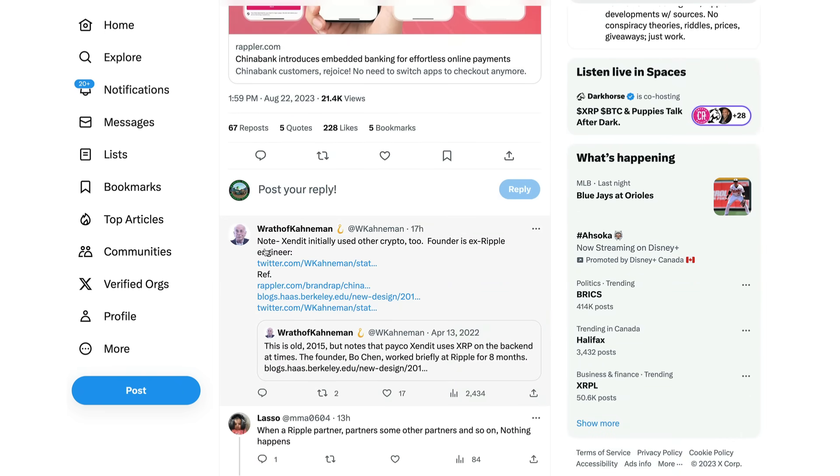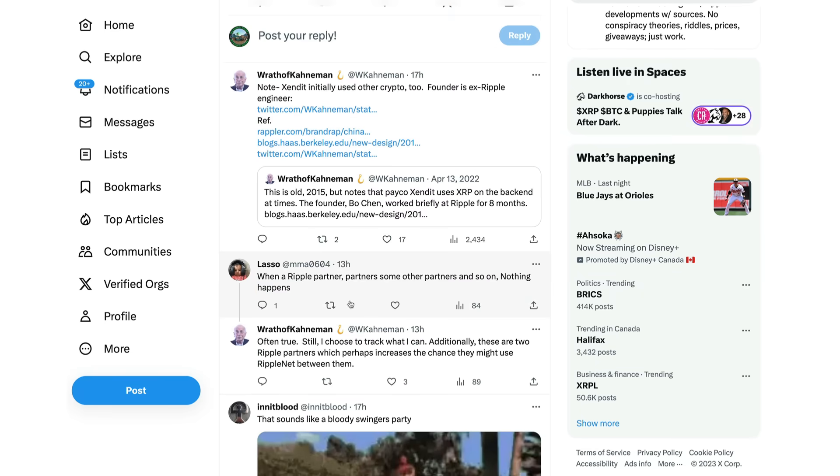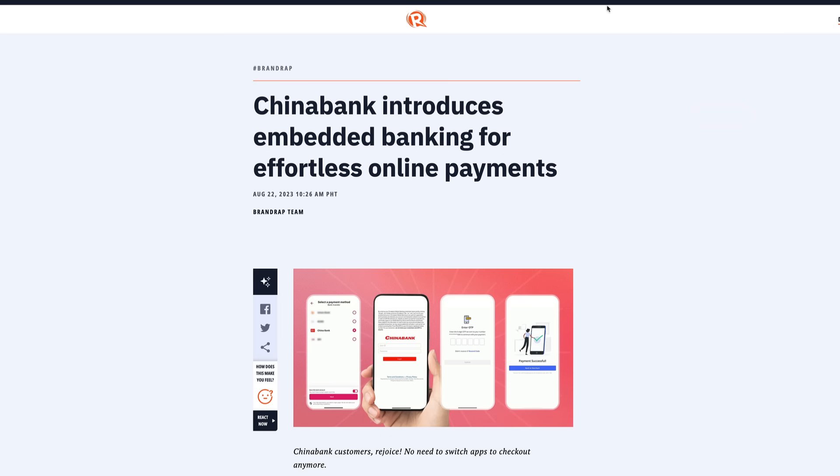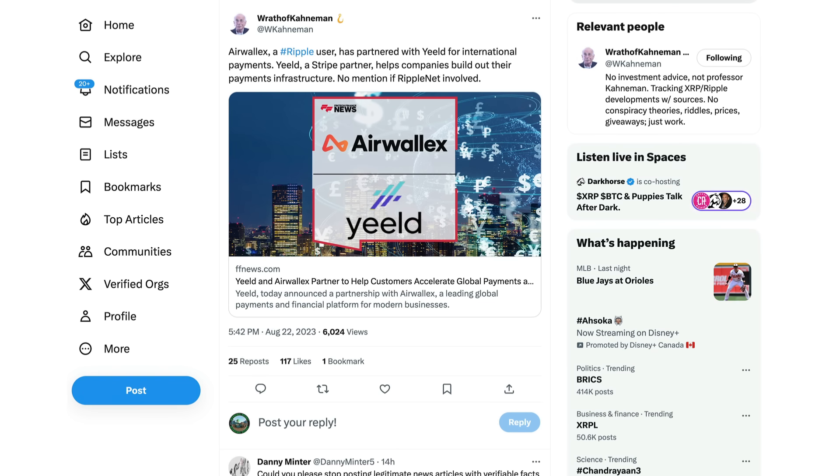So Wrath of Conamon just saying, you know, it's interesting to see what develops. He also makes a note here, Extended initially used other cryptos as well, and the founder is an ex-Ripple engineer. And he lists all the data here if you guys want to click on some of these links just to see the connections there. Anyway, wanted to thank the Wrath of Conamon just for bringing us that connection, very interesting to see these Ripple partners partnering up, extending the web of XRP utility eventually, once we do see that regulation.